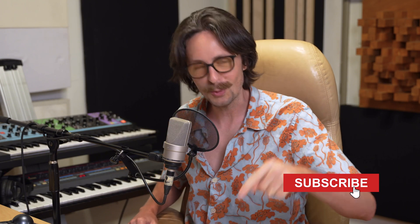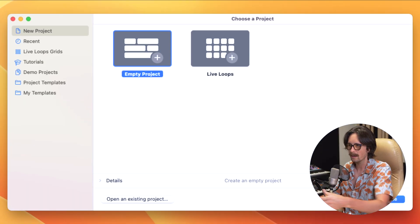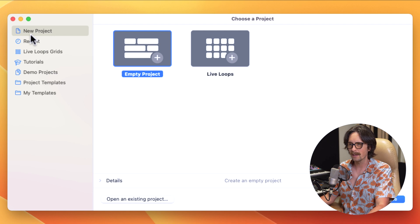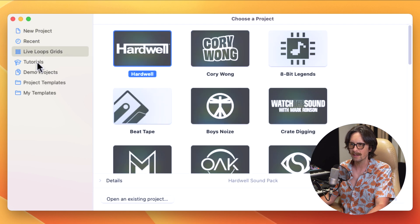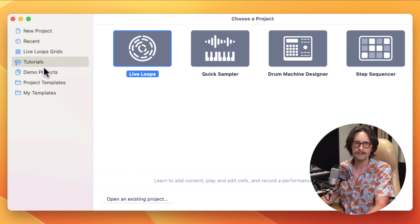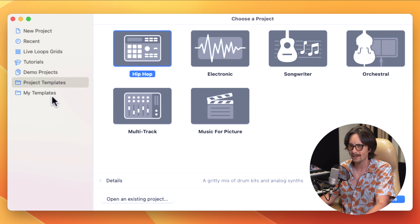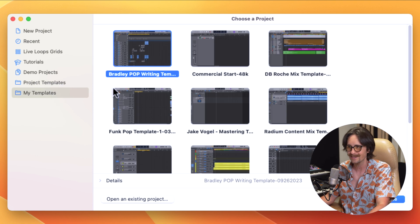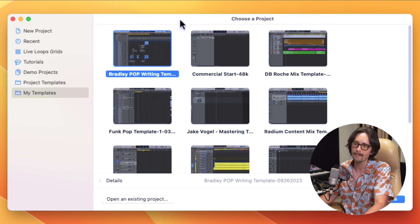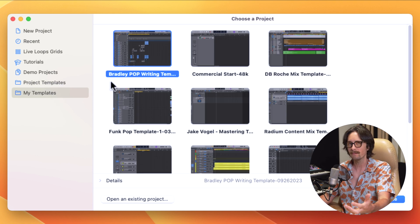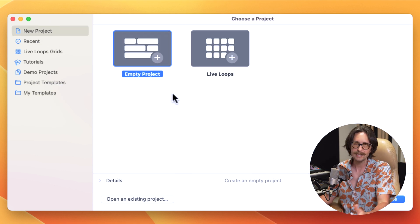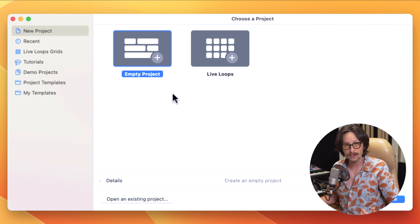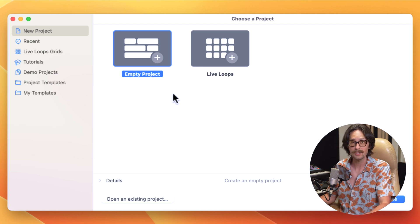This is going to be a lot of fun and I hope you guys get a lot out of the video. And if you do, subscribe to the channel. When you first open Logic Pro 11, you're greeted with this screen here. And on the left here, you have new project, recent, live loop grids, tutorials, demo projects, project templates, and my projects. But I want to start from scratch with you guys to show you exactly how I would start a song using the new features in Logic Pro.